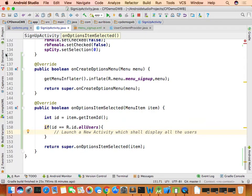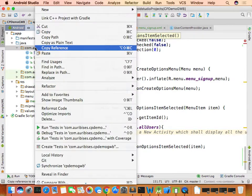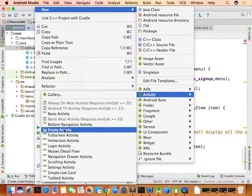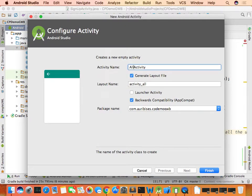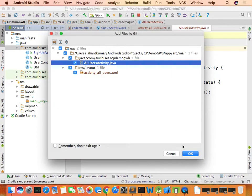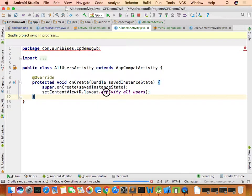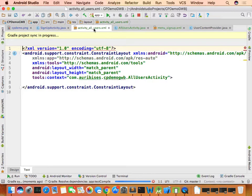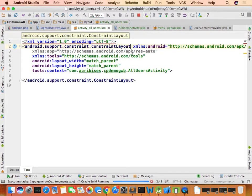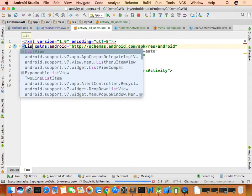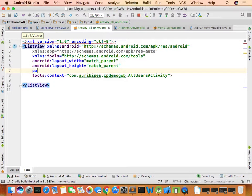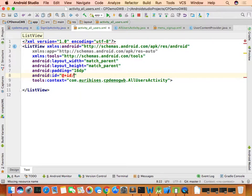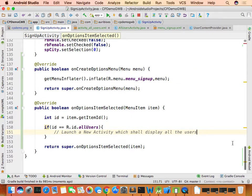To launch a new activity on menu item click, right-click, select New Activity > Empty Activity, and name it AllUsersActivity. The layout file is activity_all_users. Change the default ConstraintLayout to a ListView, give it a padding of 16dp and an ID of 'list_view'.